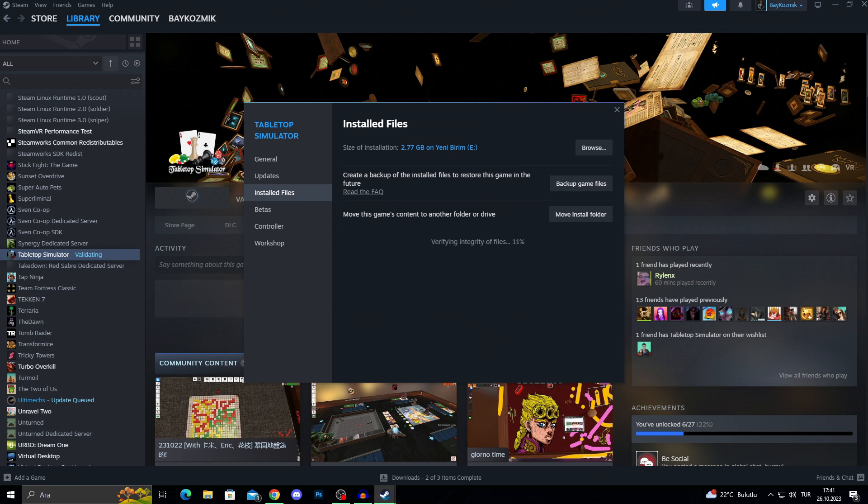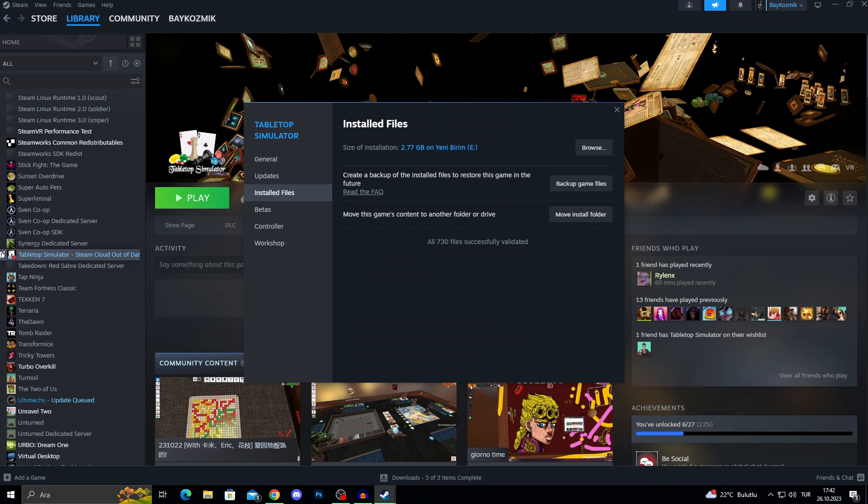Because if the game files have any problem, you will not be able to play that game properly or that game will have big issues while you actually try to enjoy the game. So right now, as you can see, all of my files are validated. So I know this is not the problem as well.